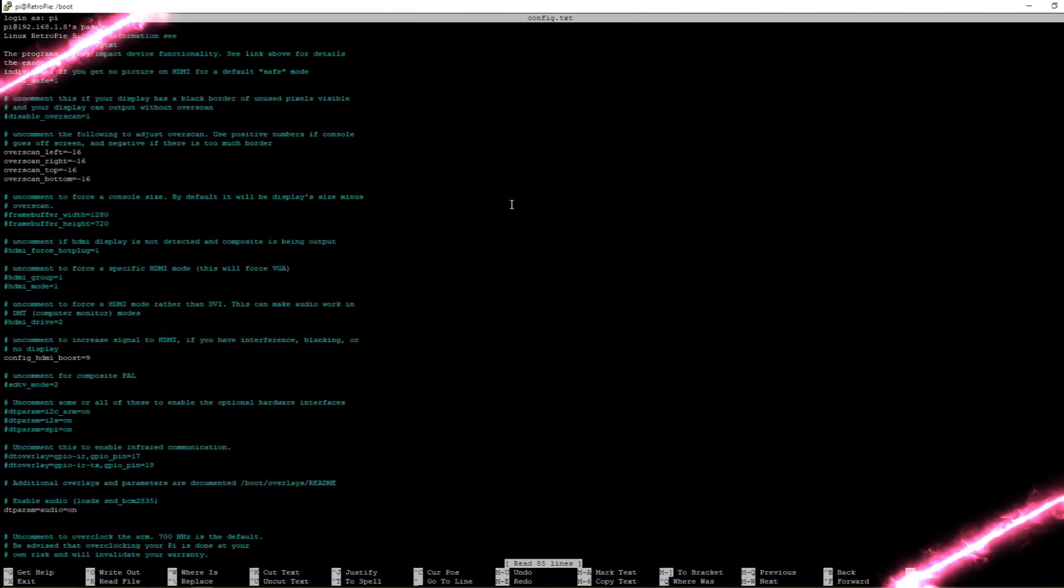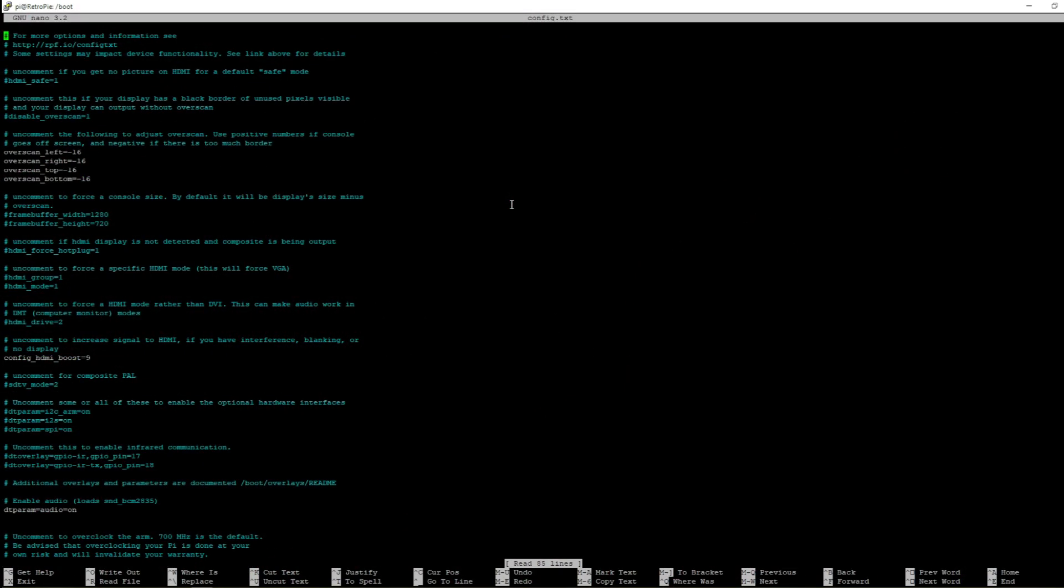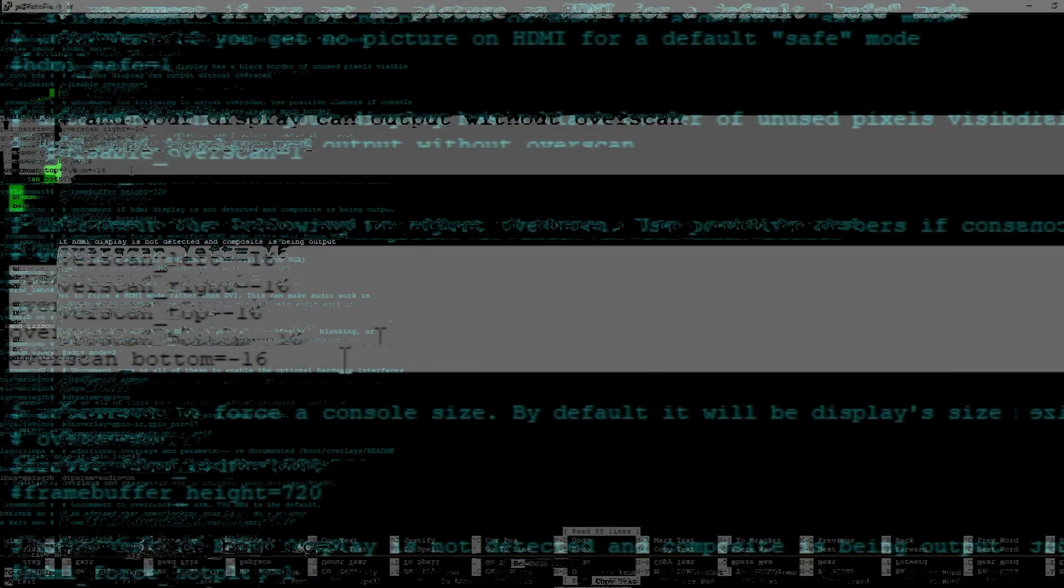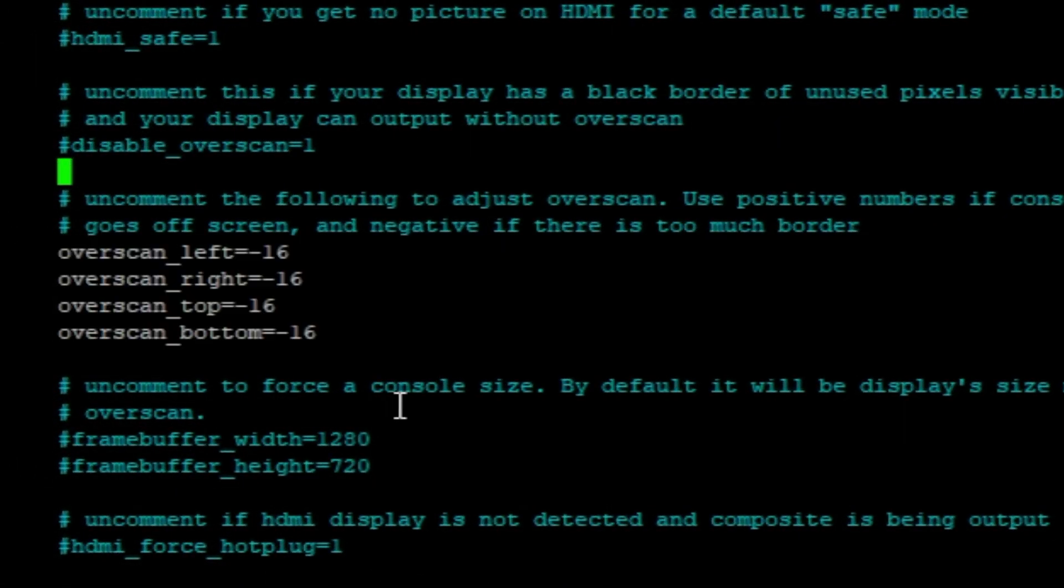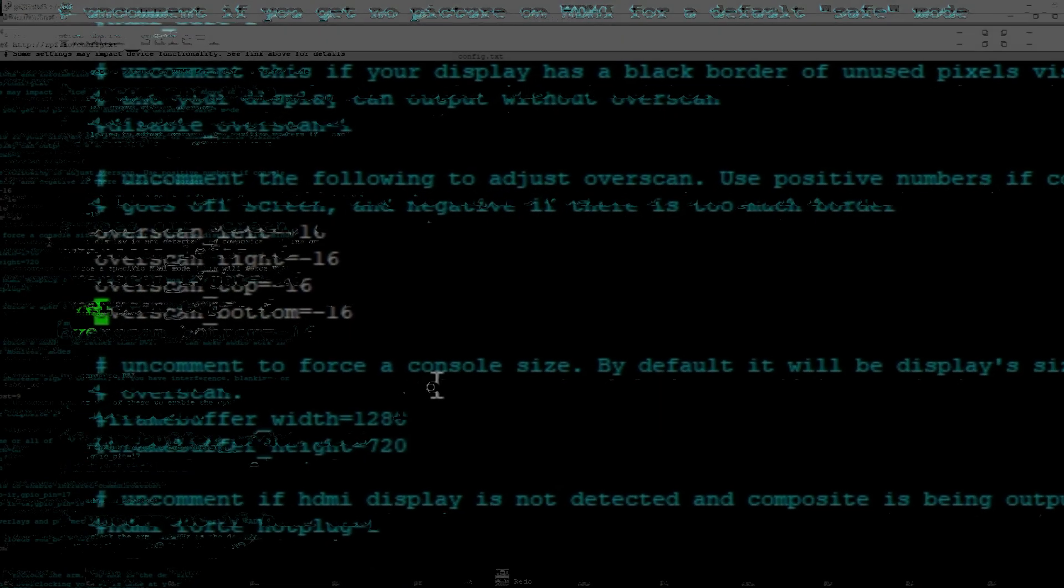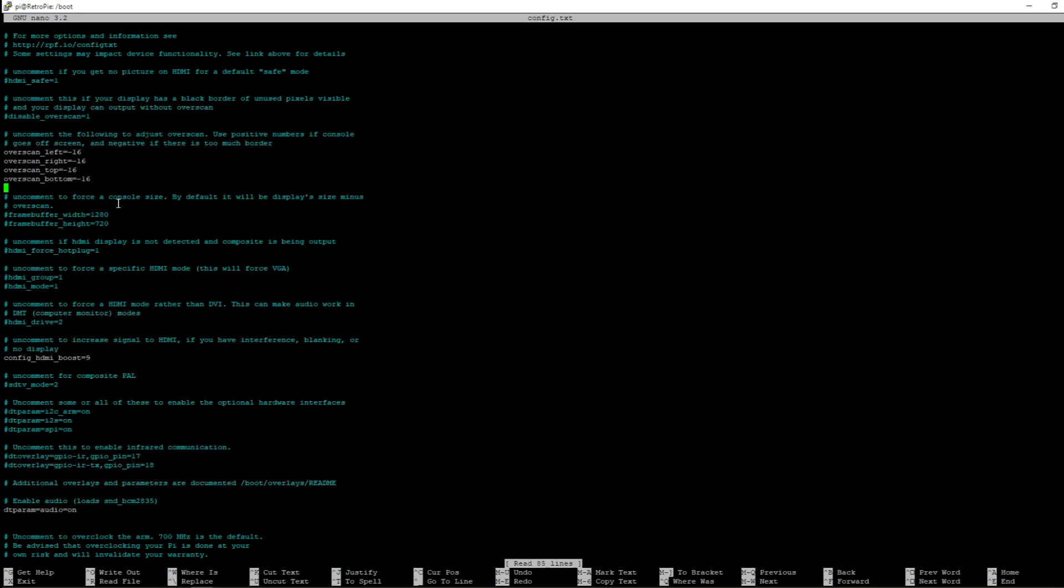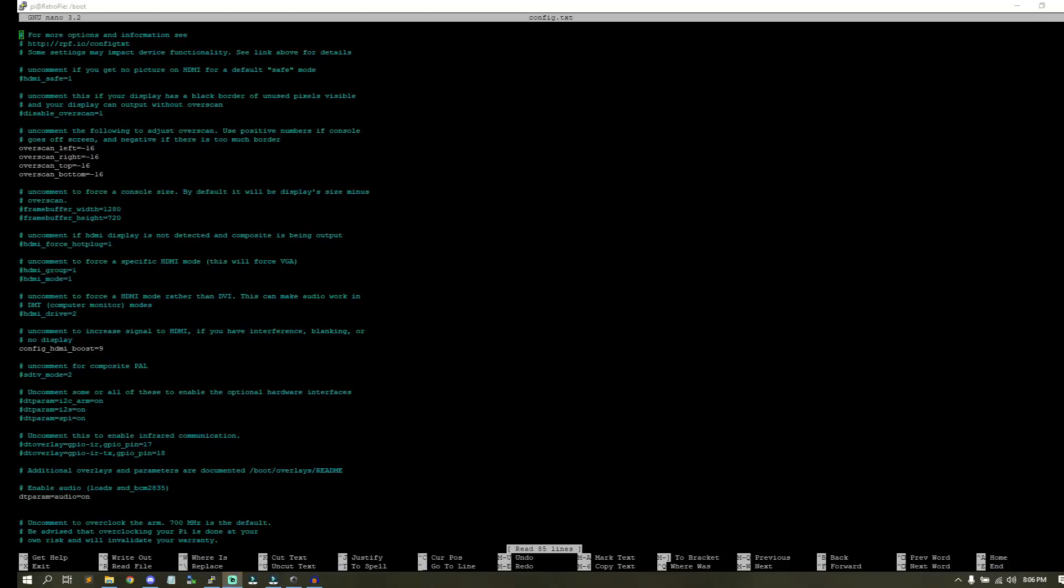There's a lot of different settings in here and I'm not going to cover all of them, but I'm going to cover a few that are very important. For example the top you'll see overscan left, right, top, and bottom, and you'll see negative and positive numbers. These are the parameters that you'll make edits to if you're having issues with the image fitting on your screen or display. But that's not what we're interested in.